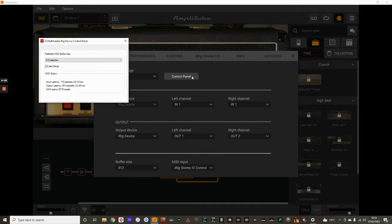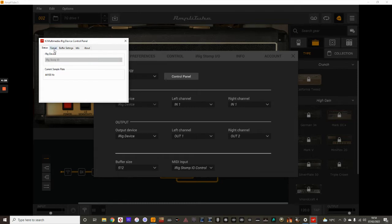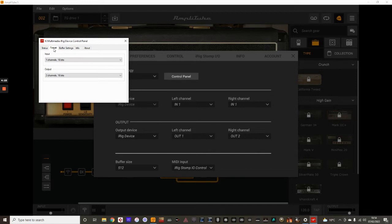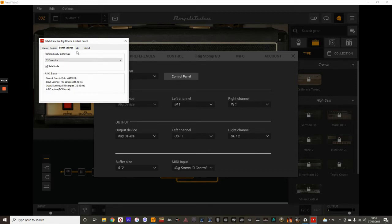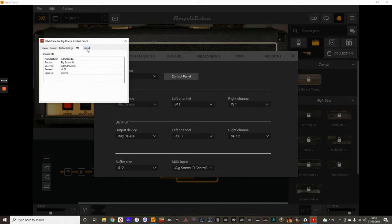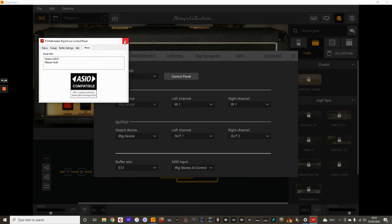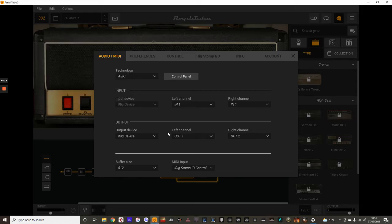The control panel gives you more information, including the latest status and which interface you're using. I'm using the STOMPIO as my interface, as well as the MIDI panel, and it mentions the channels, your buffer settings, and gives you more info there.